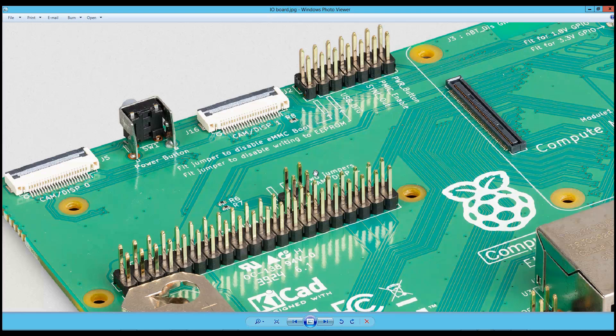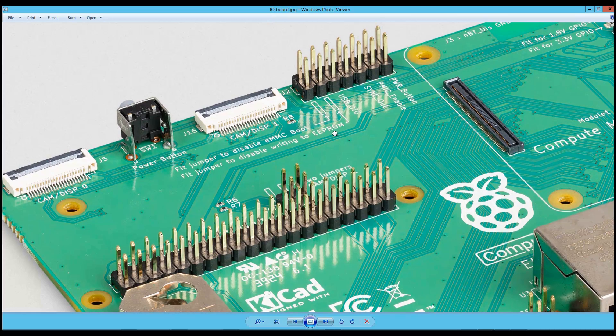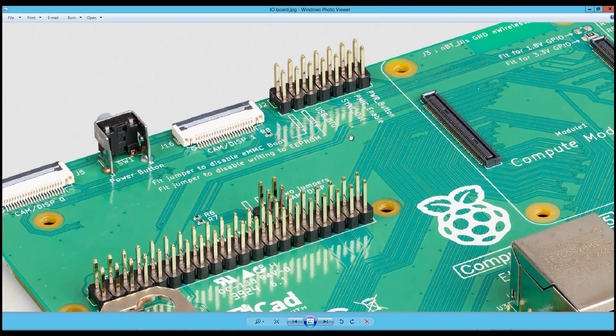If you want to use this connector to connect a digital camera or a digital display, you of course have to place jumpers here to connect the signals. In another case, when you don't need this one, you can use these signals for anything you want. These GPIO pins.